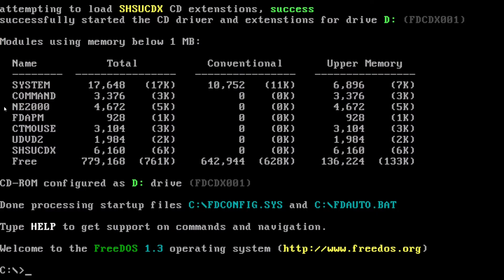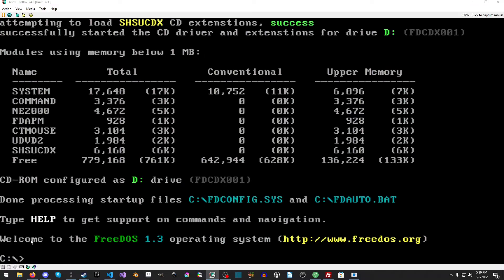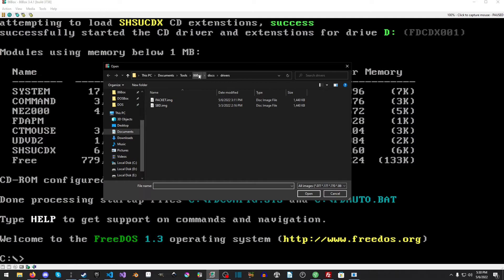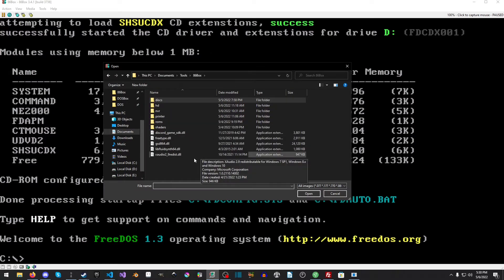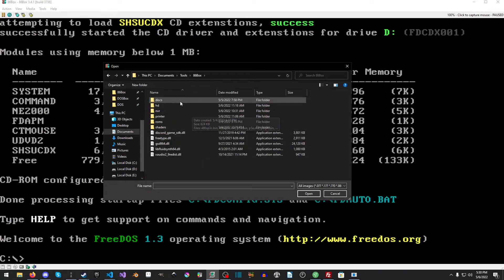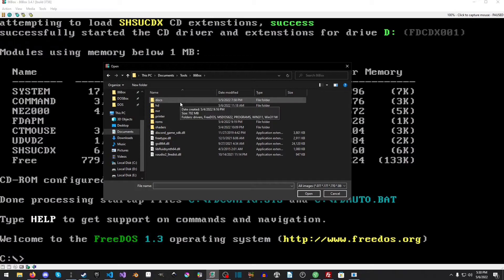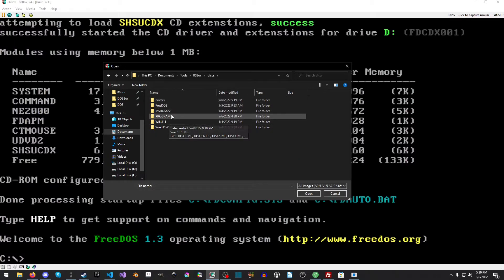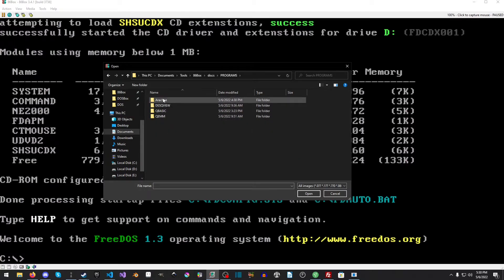Okay. So, now, we need to actually load the web browser we're going to use. So, I think I put it in programs. Yep, Arachne.